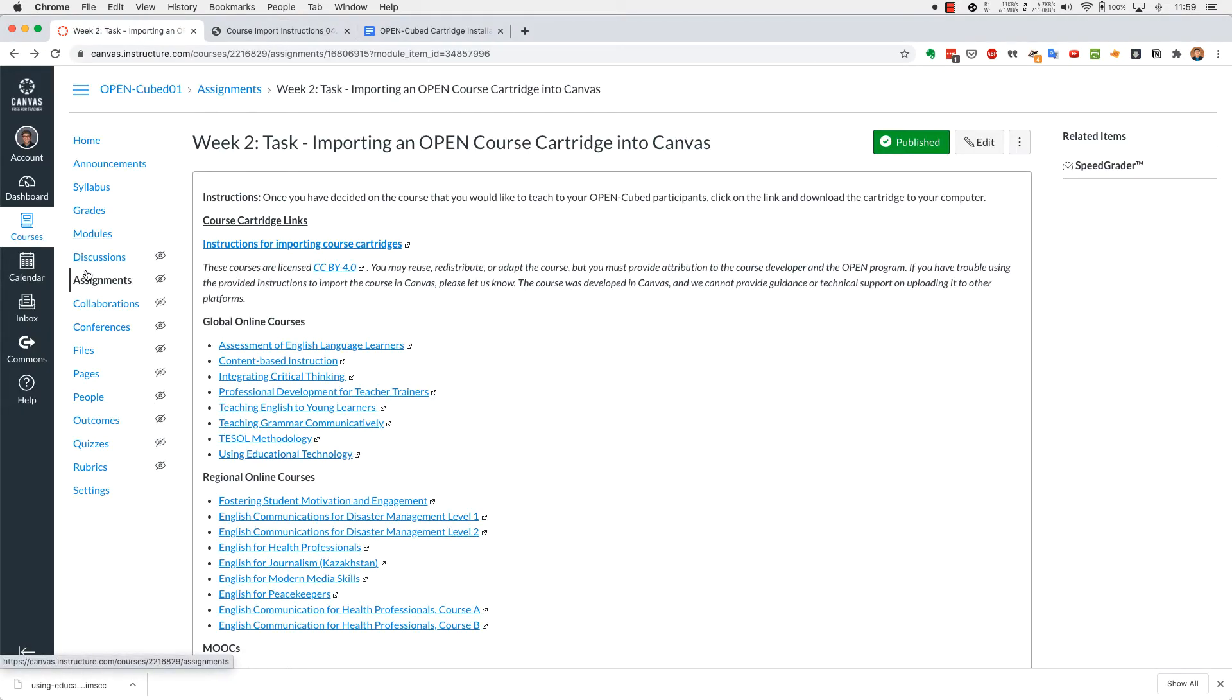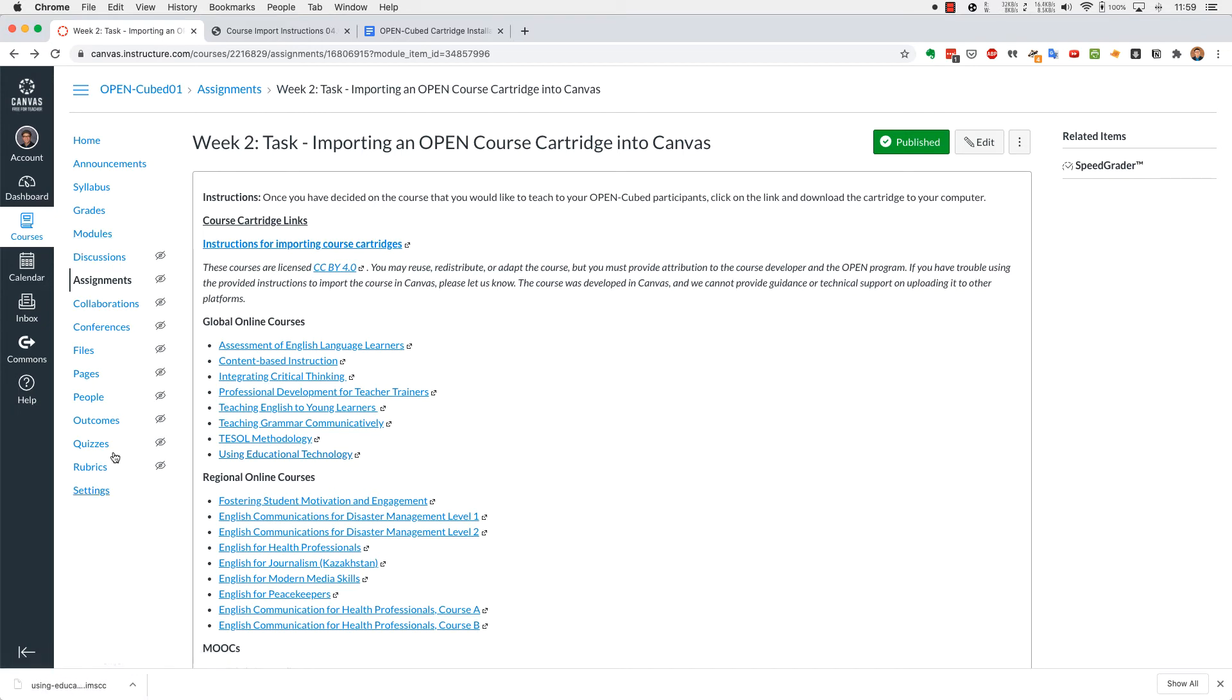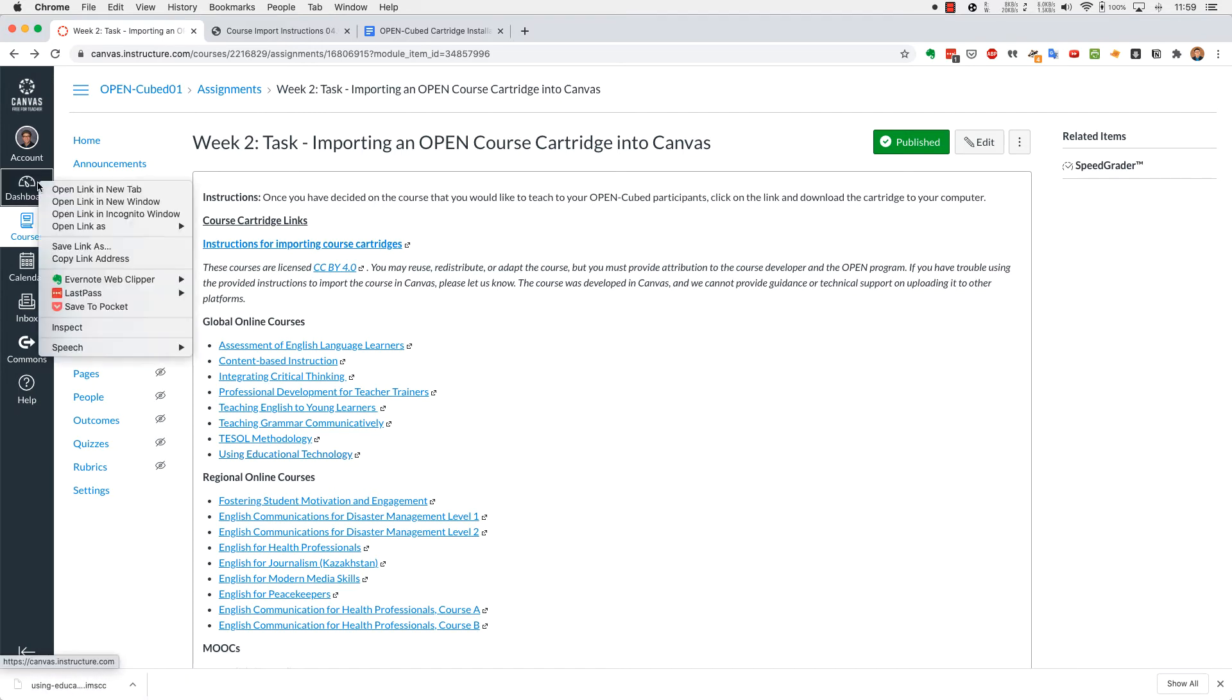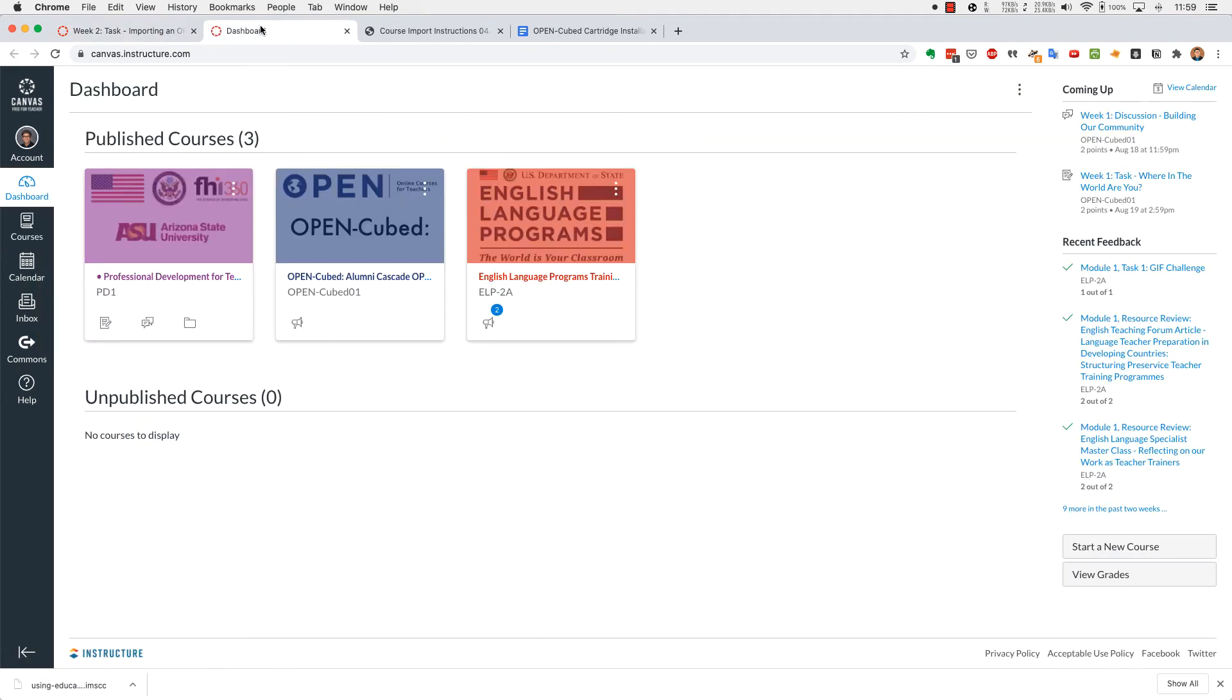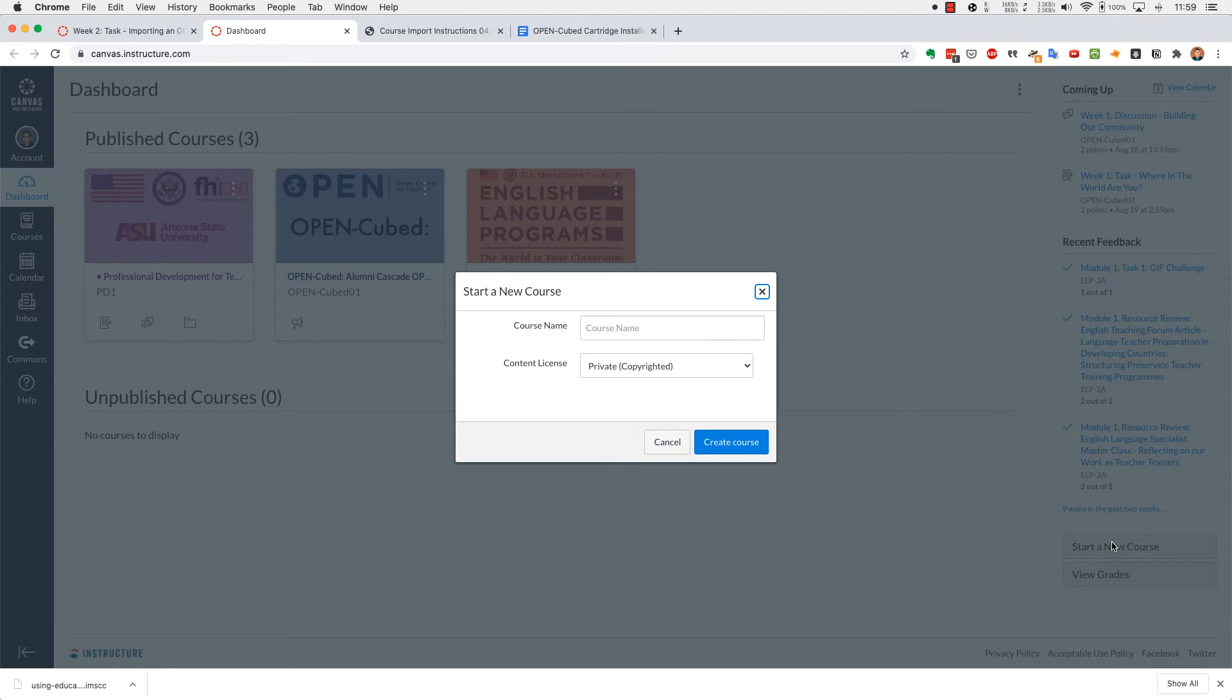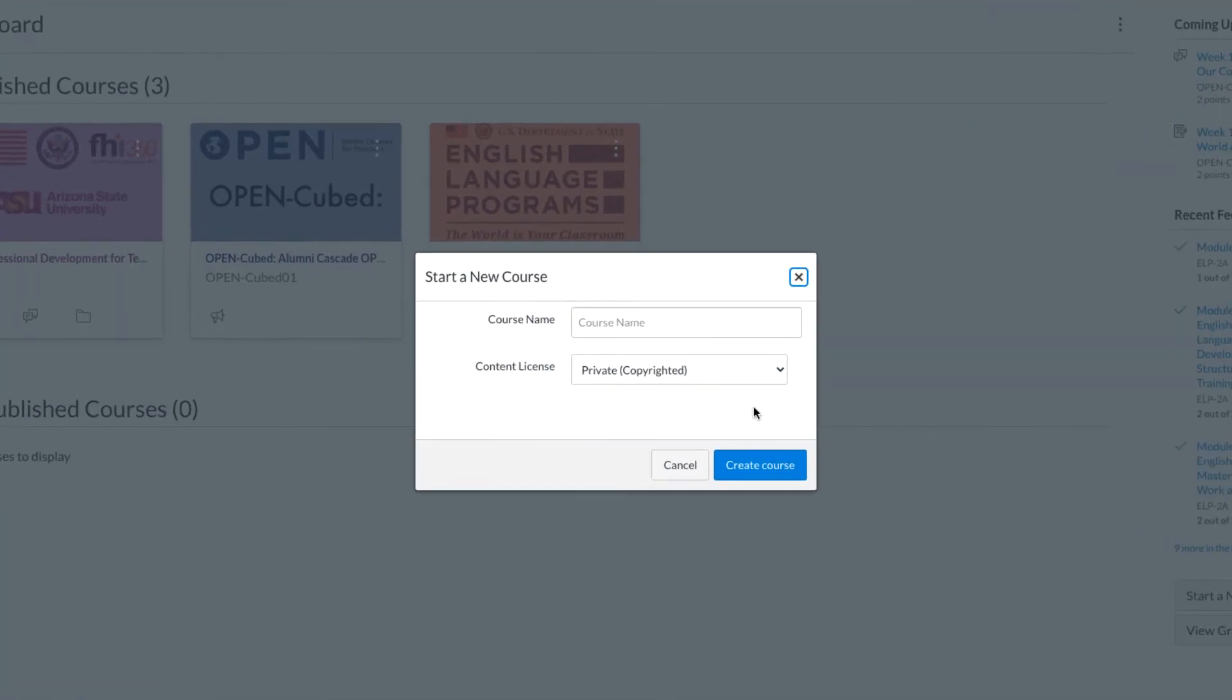The next thing you want to do once you've saved it is that we're going to go over to the dashboard. So I'm going to open a new tab so I can come back to my module later. Once you click on the tab, you'll see the published courses that you're teaching and taking. The bottom right there will be start a new course.